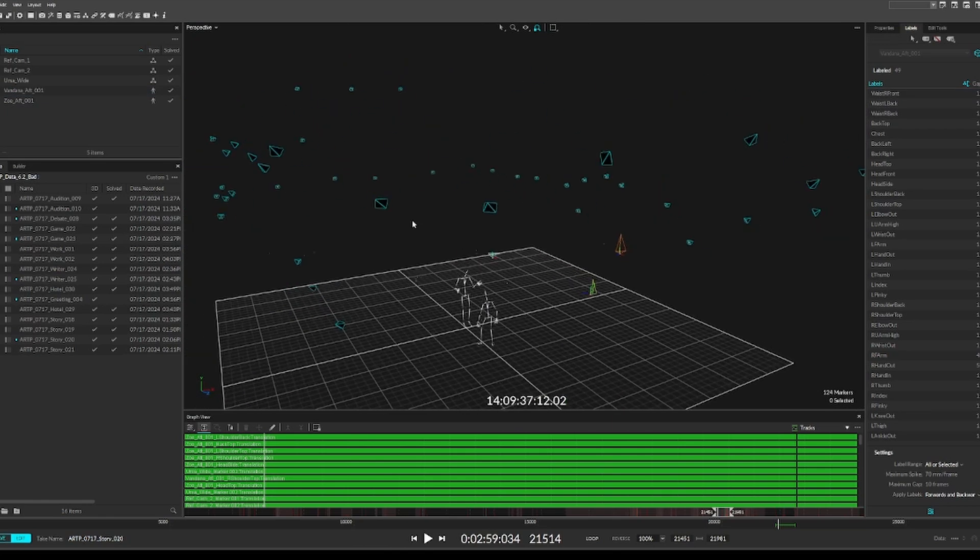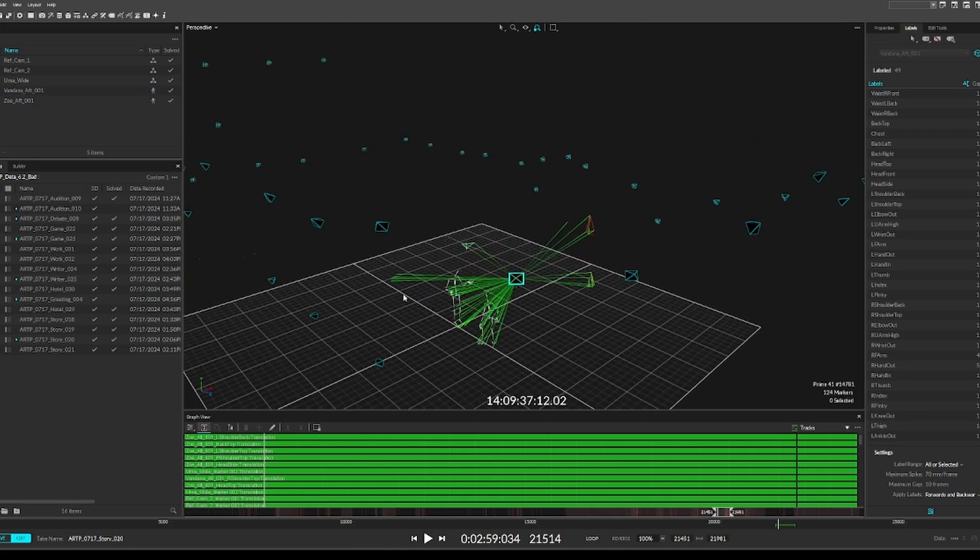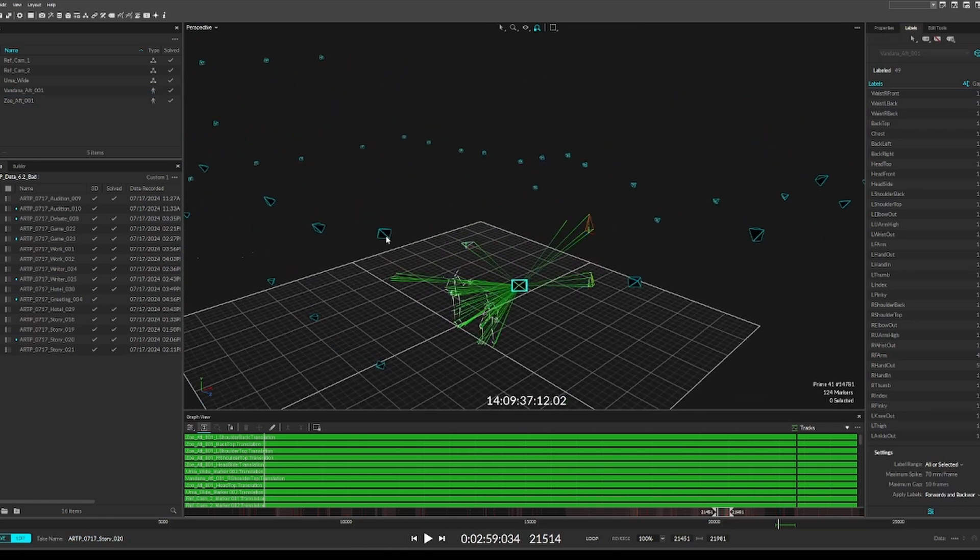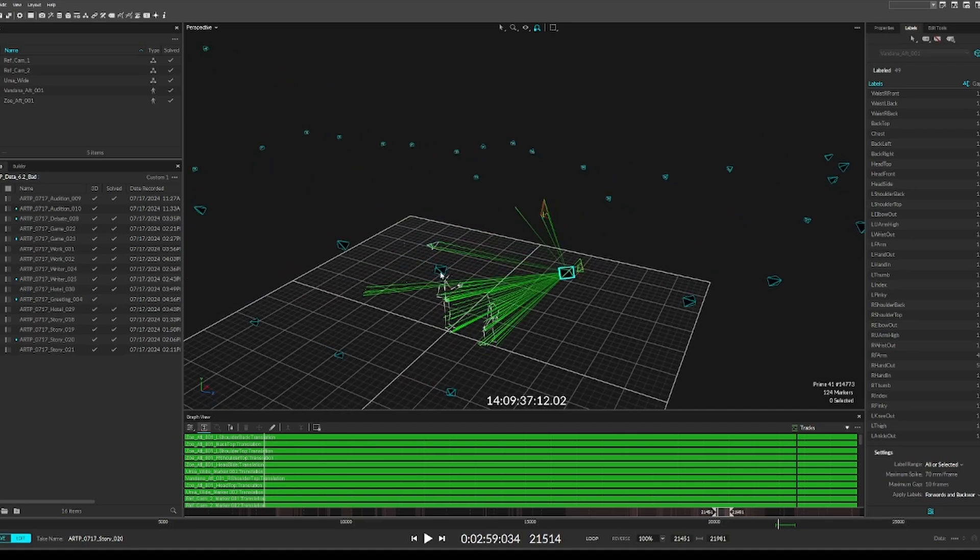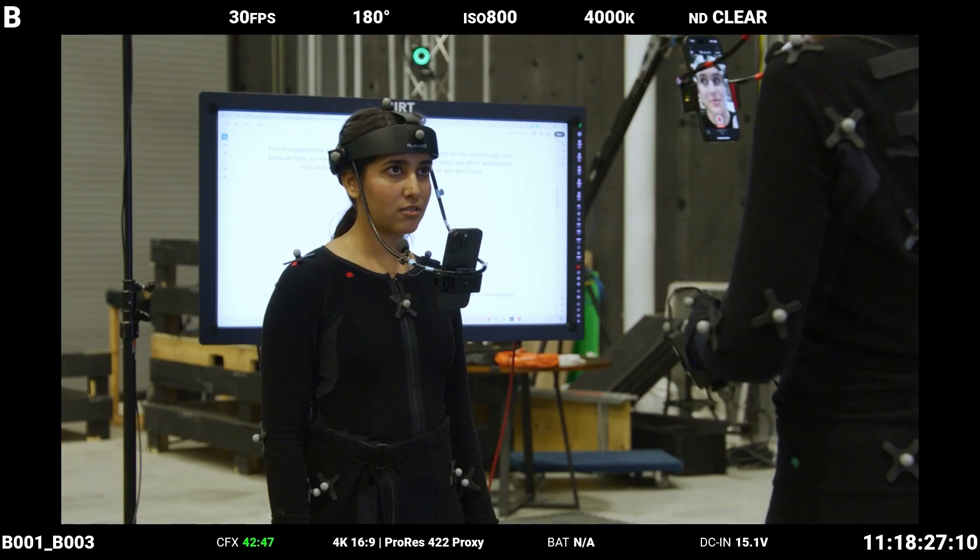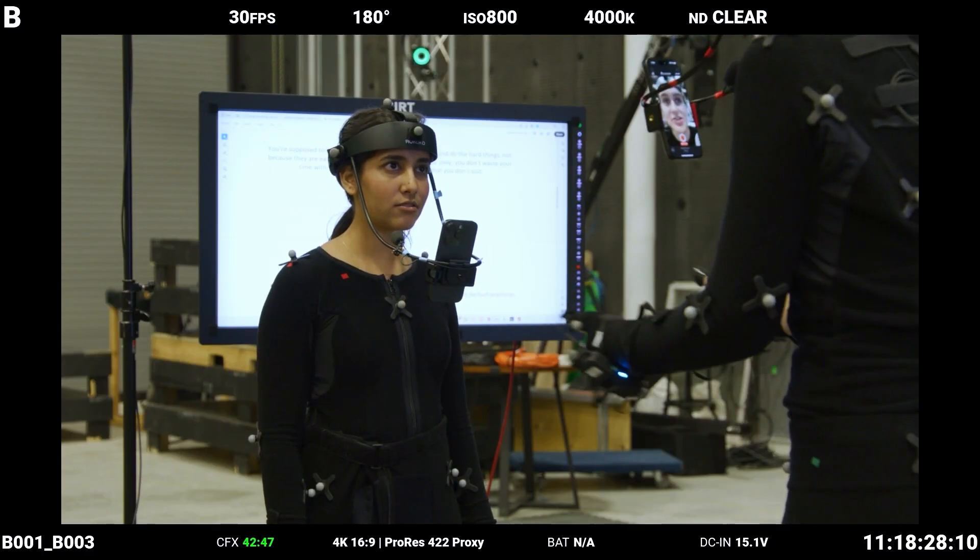Occlusion is an issue that occurs when all cameras lose sight of a marker, a marker falls off, or the system can't distinguish one marker from the other. Here's an example.